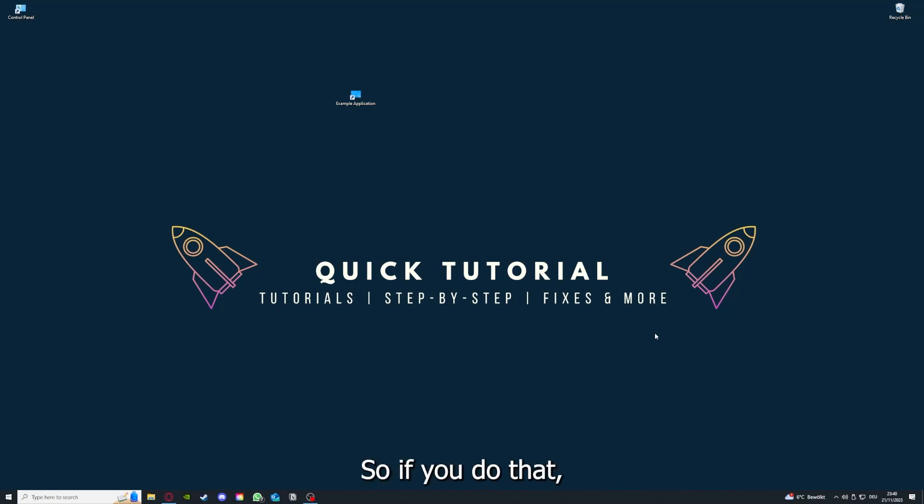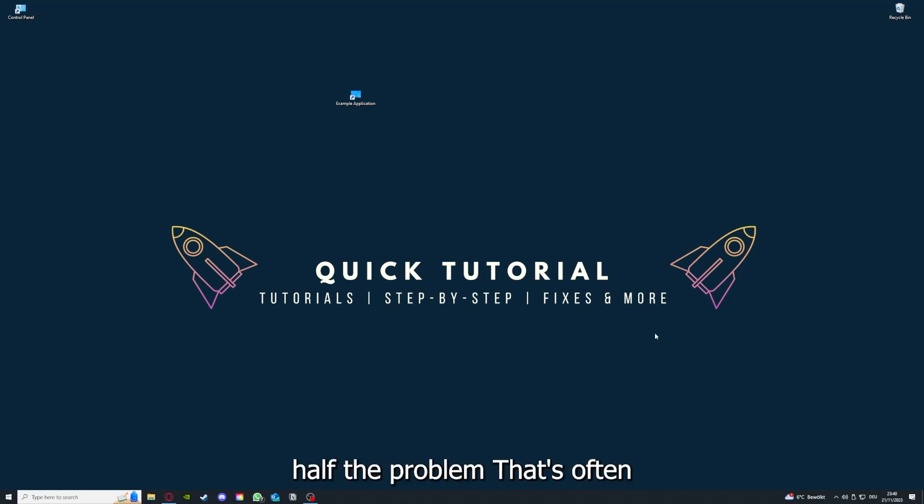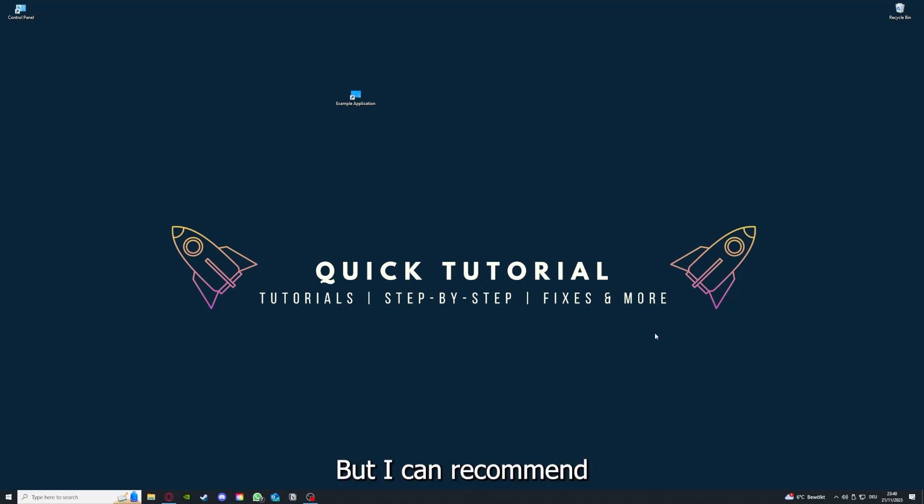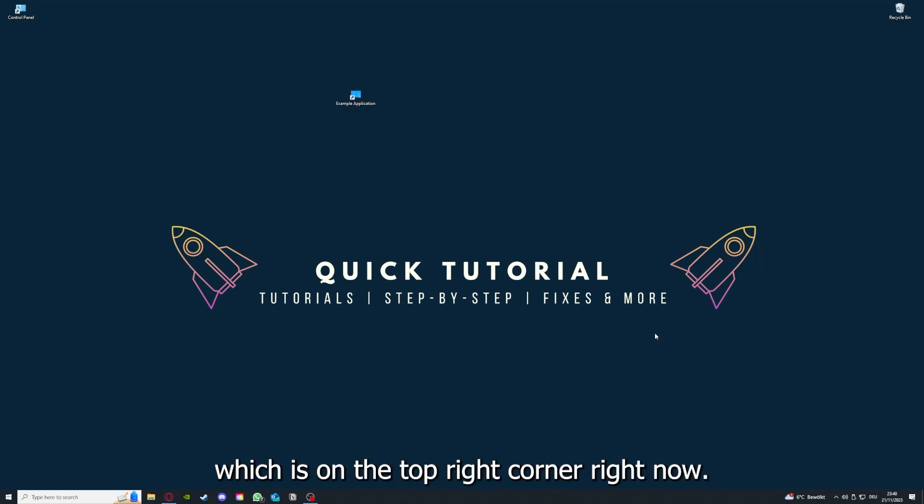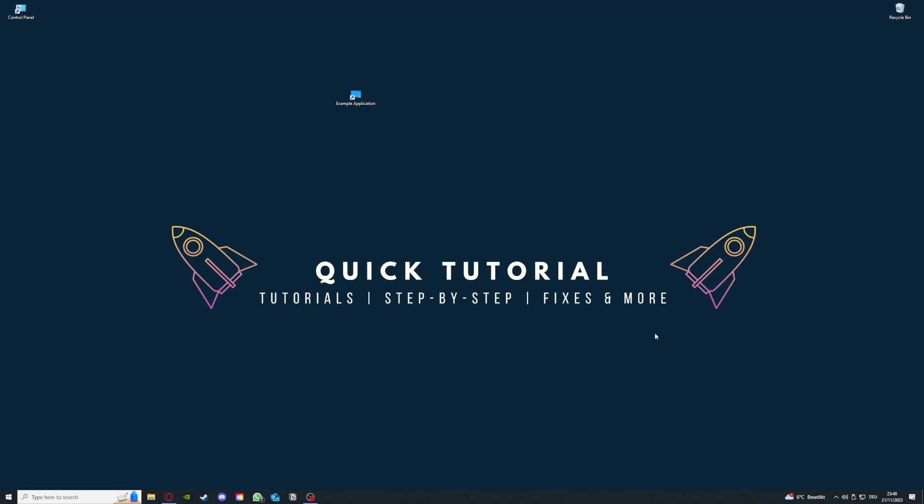If you do that, you already solved half the problem. That's often not easy to do, but I can recommend you another video from our channel which is on the top right corner right now.